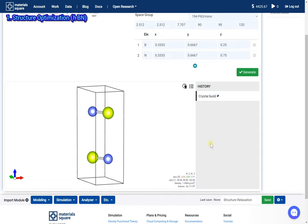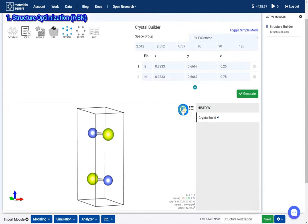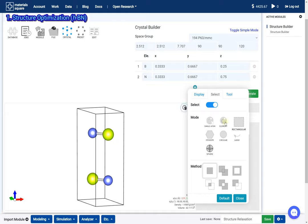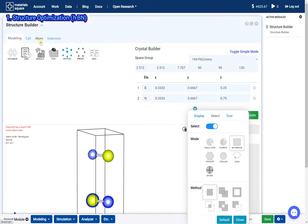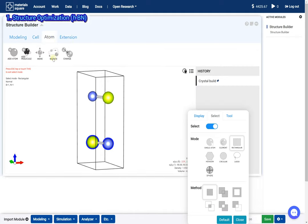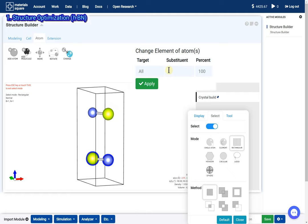Select the atoms of the bottom layer. Go to the Change menu. Change the atoms to carbon.